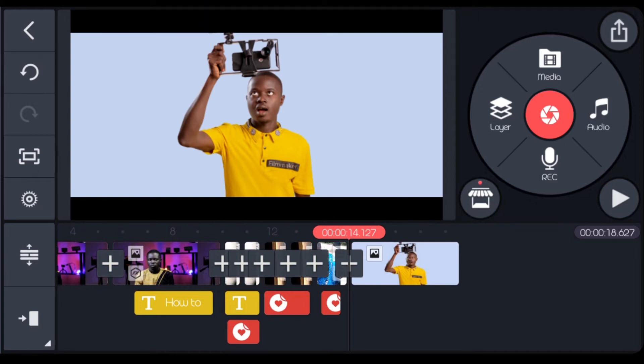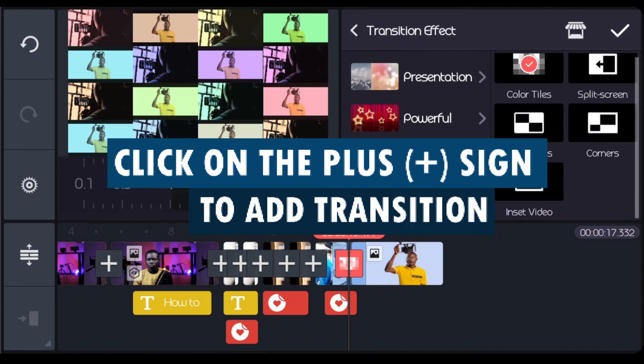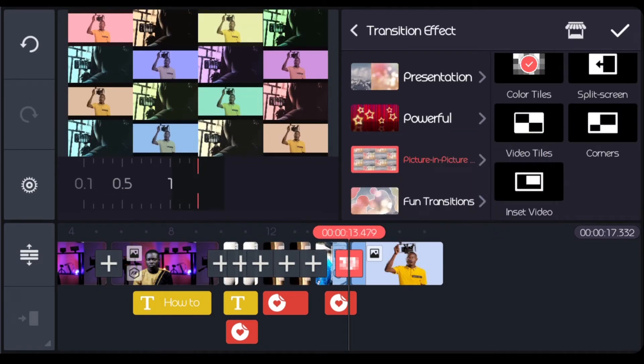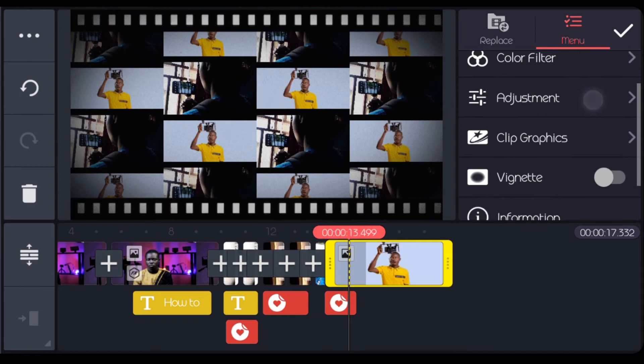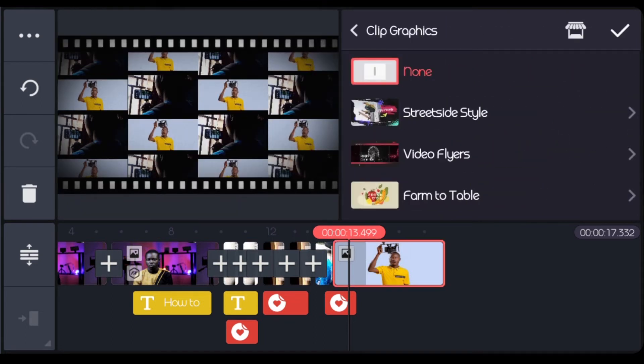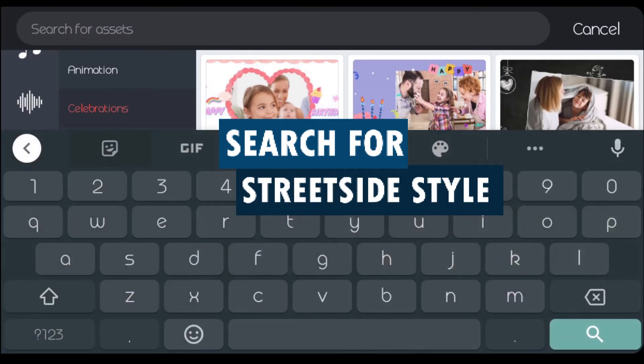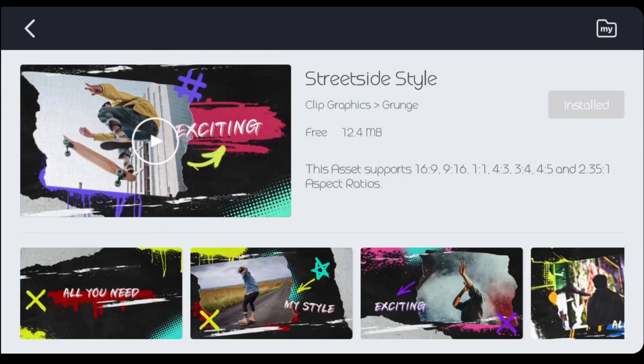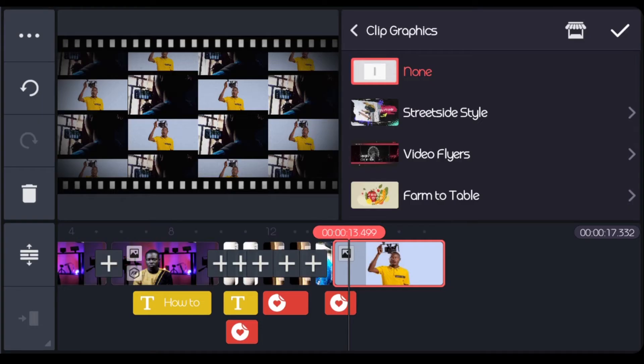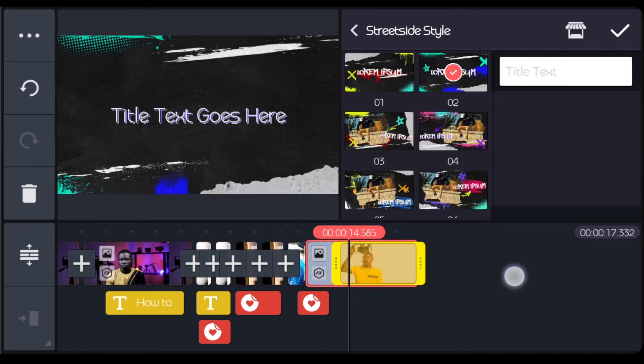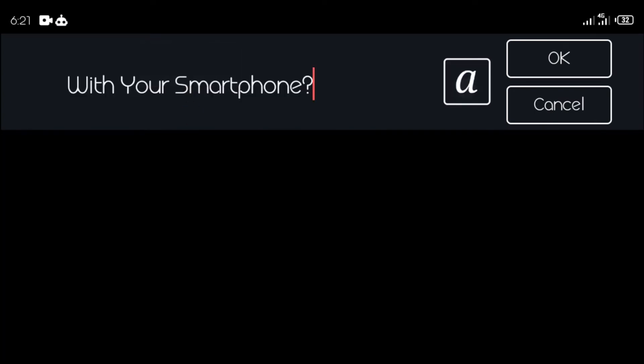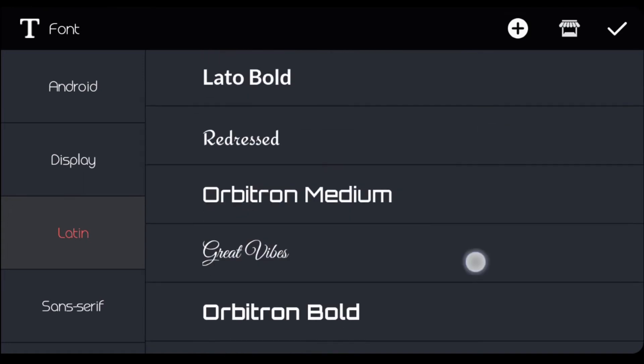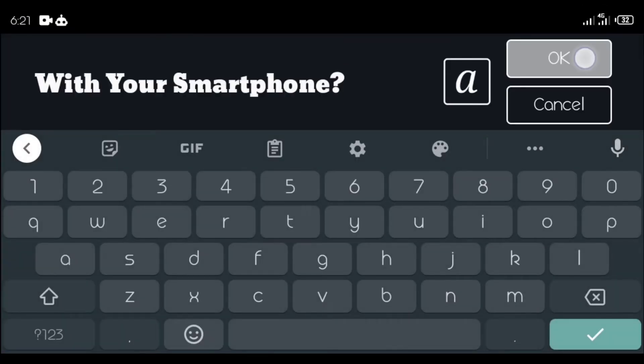Let me bring in the next picture. For this one, first thing I'm going to do, I'm going to add a transition to it. I'll select picture-in-picture and select video ties. Select clip graphics. Then under my asset store, I can just search for street side. That's it. Download and install it. Then I'll go back. Then you see it here. I'm going to use it number two. I'll change the write up, then change the font.